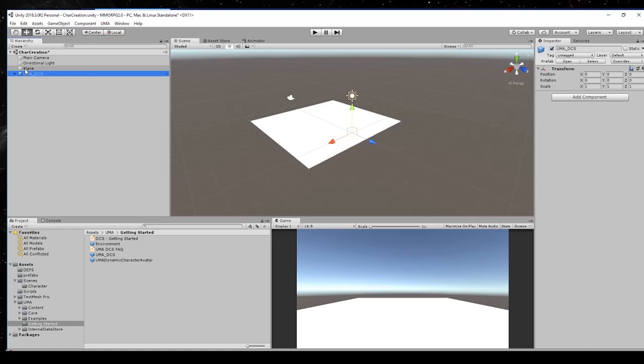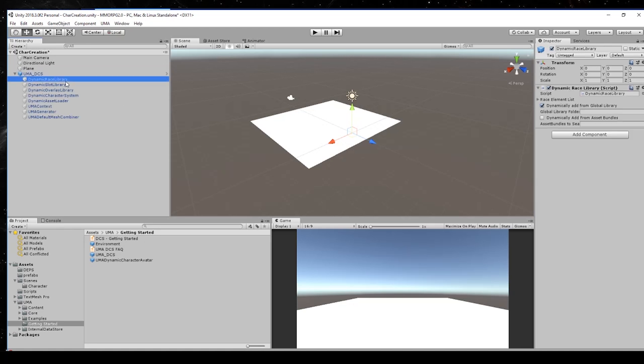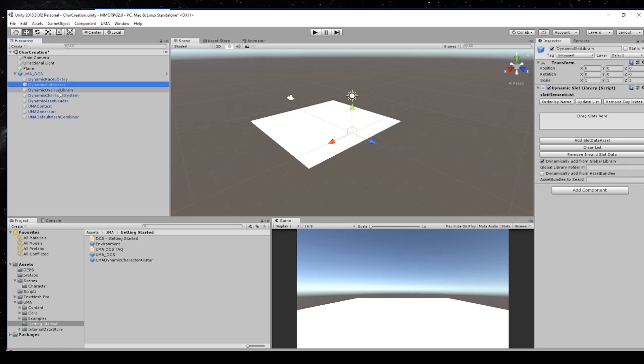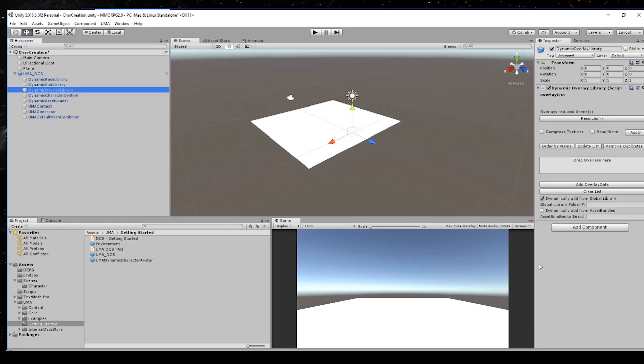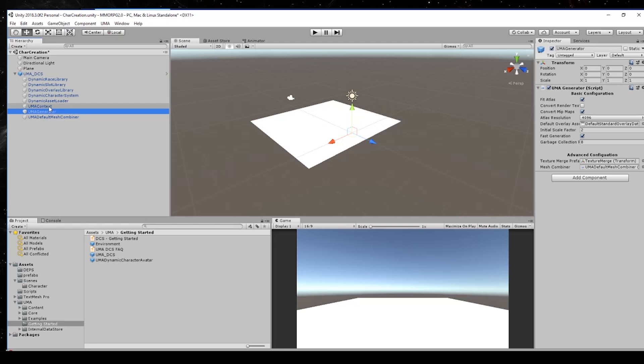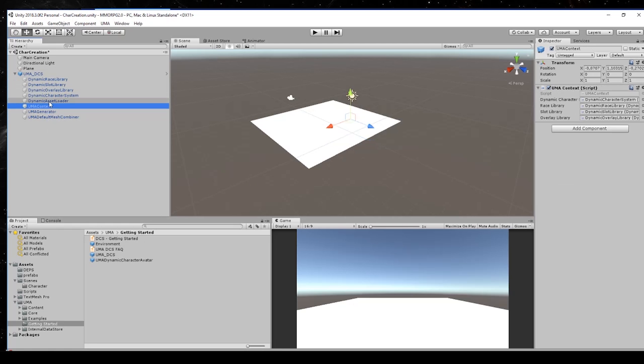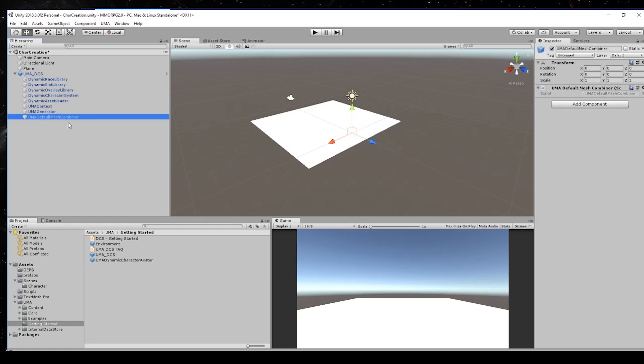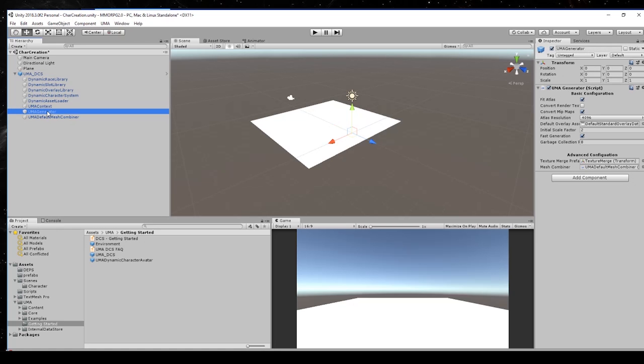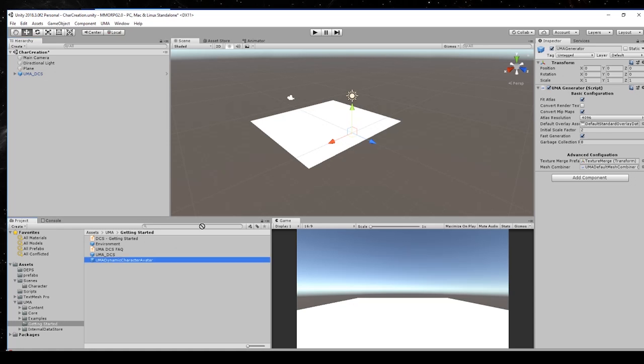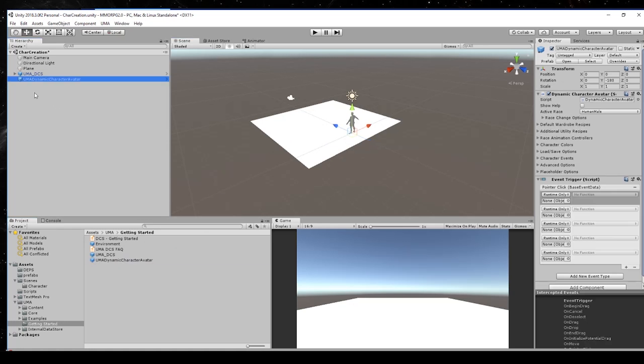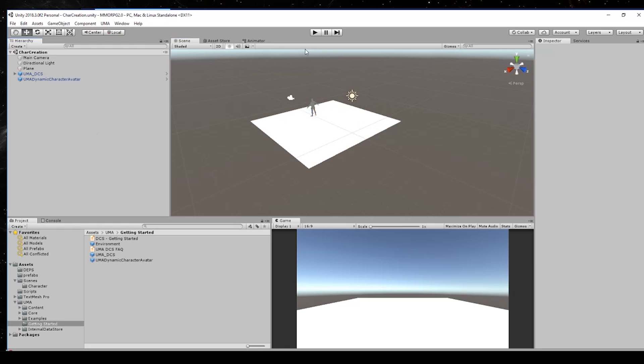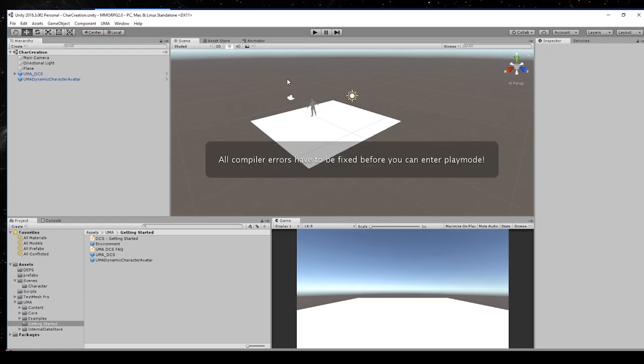As you can see the race library, the slot library, the overlay library, and the generator, the context, SS loader and mesh combiner - we will need it later. Now we can drag and drop the dynamic character and I will drag him near to the camera, save the scene.